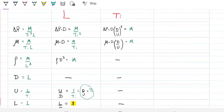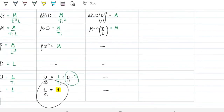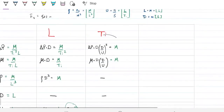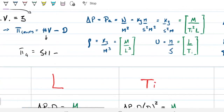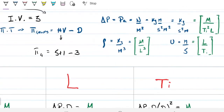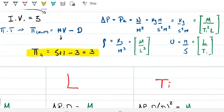I already found one pi group (L/D) and I'm looking for two more. The number of pi groups equals the number of variables minus the number of dimensions — six variables minus three dimensions gives three pi groups total. So I need to find the remaining two.